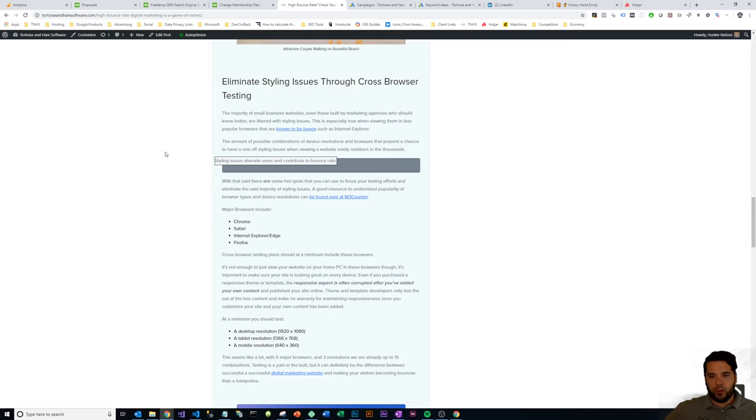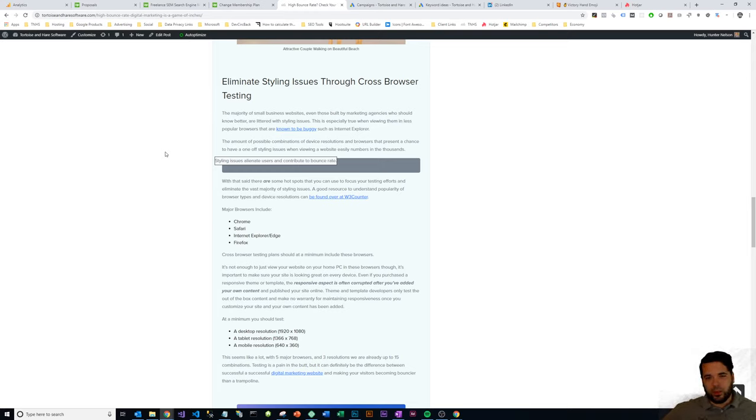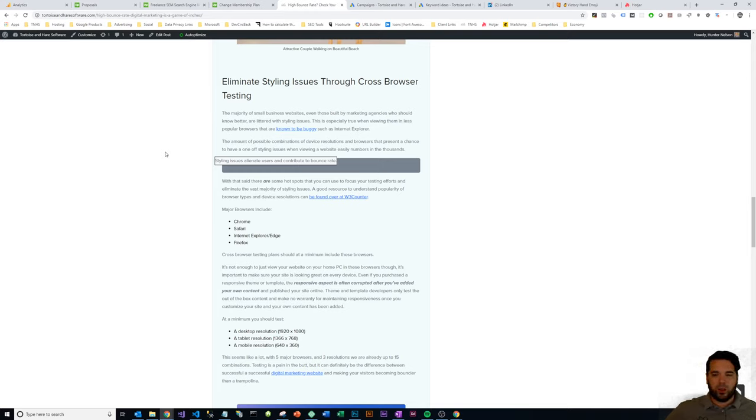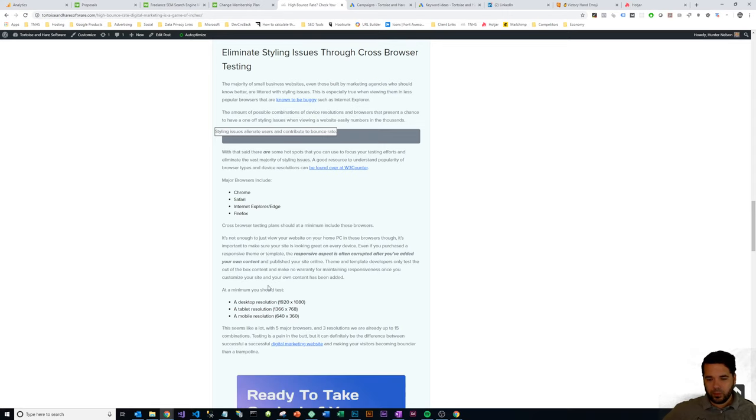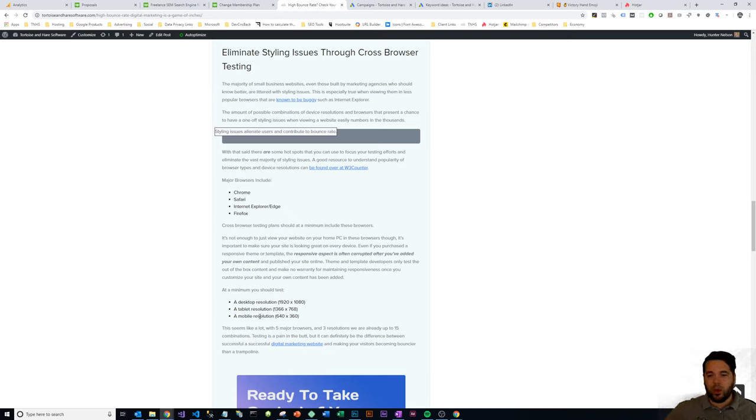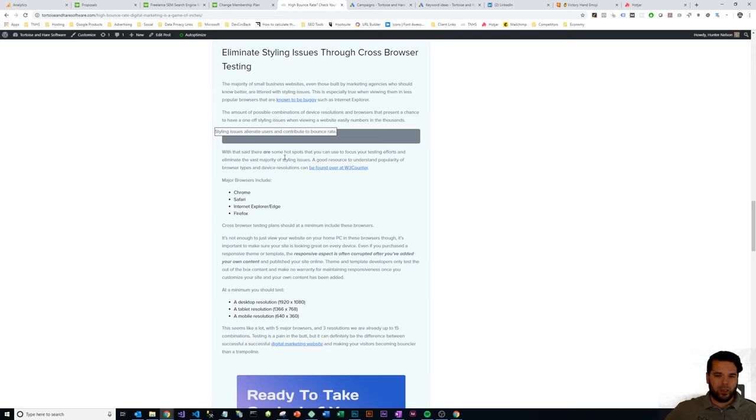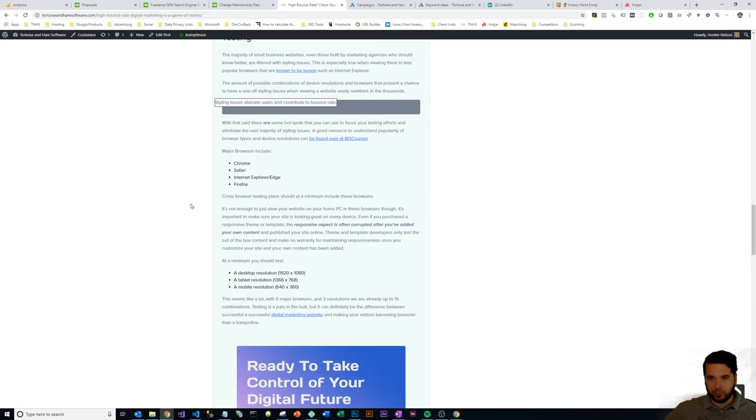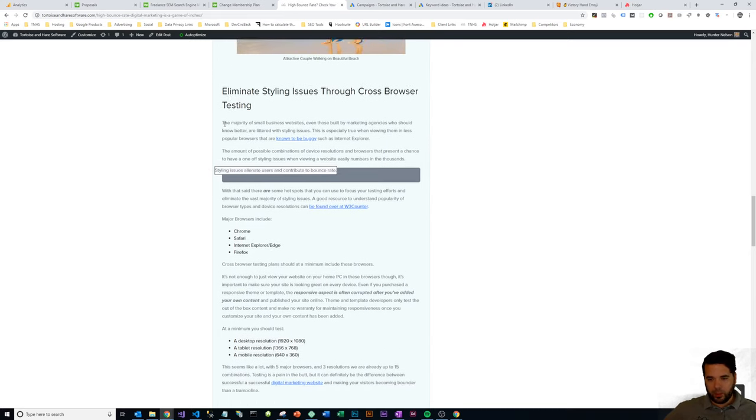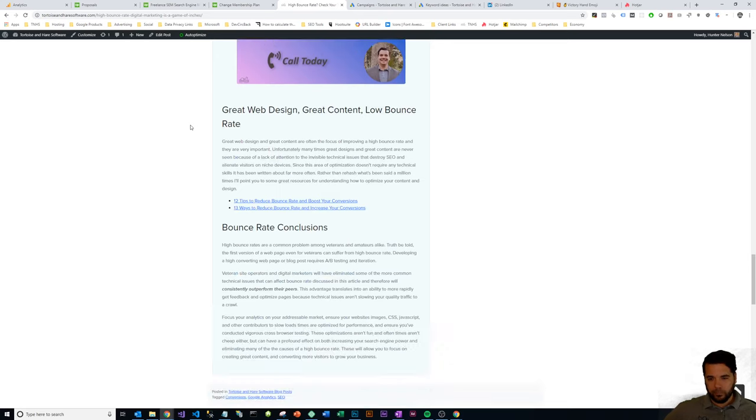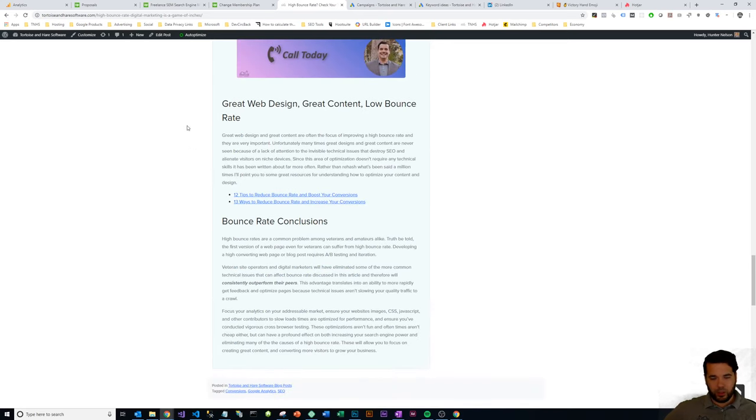A lot of people skip the step of actually doing any sort of cross-browser testing. They might take a look at their site on desktop on their favorite browser, but then they don't test it in other browsers or device resolutions. If you've got these four major browsers—Chrome, Safari, IE, and Firefox—and three different device resolutions you want to test on—desktop, tablet, and mobile—that creates 12 to 15 permutations of cross-browser and cross-device testing that you need to do to really make sure your site is looking great. Otherwise, you're going to bleed traffic and cause your bounce rate to go up.